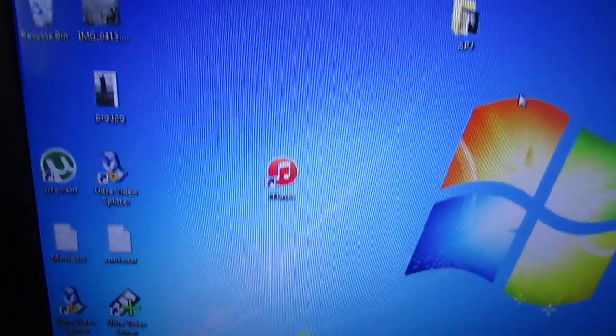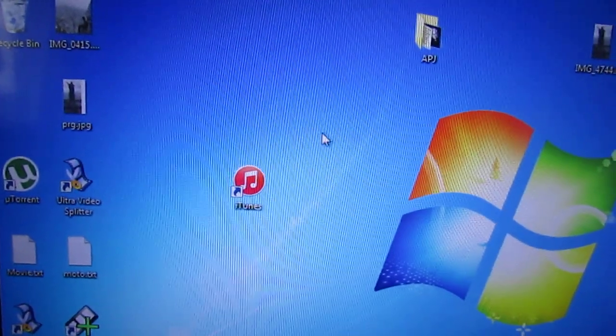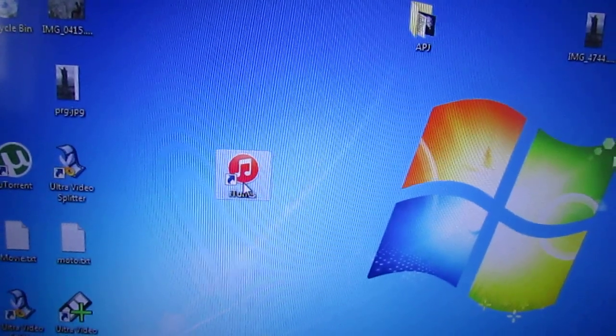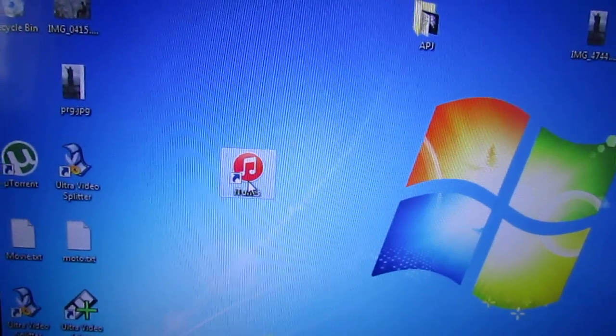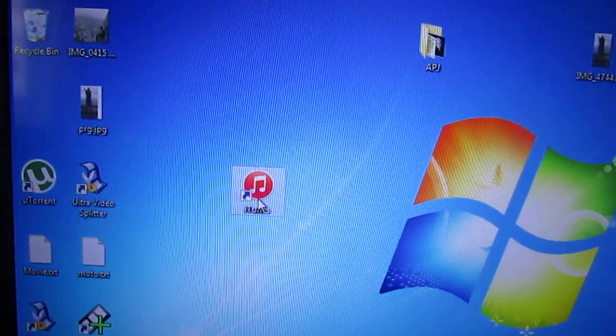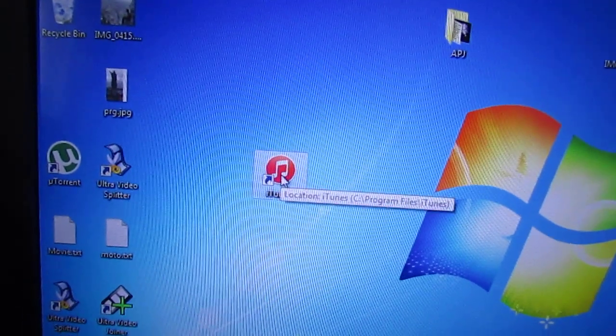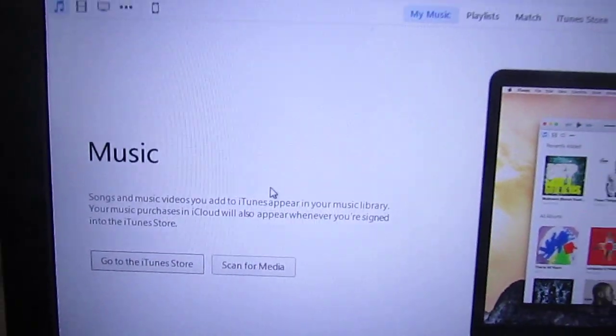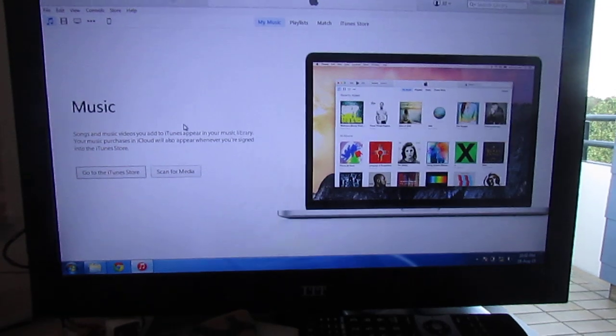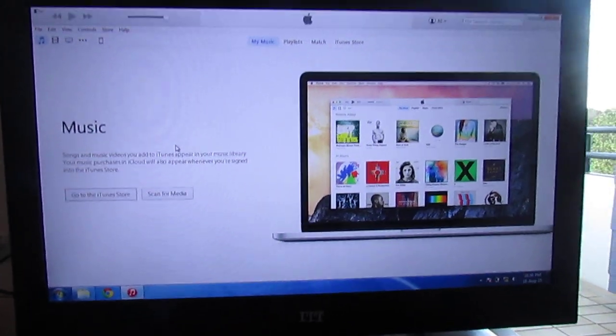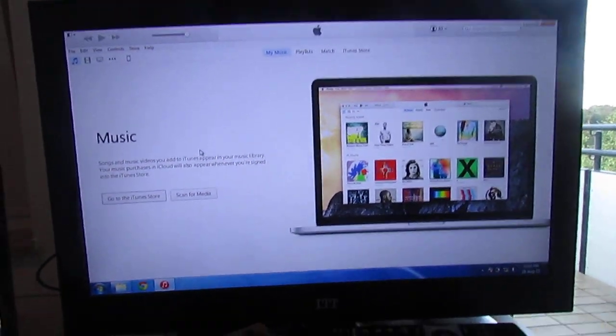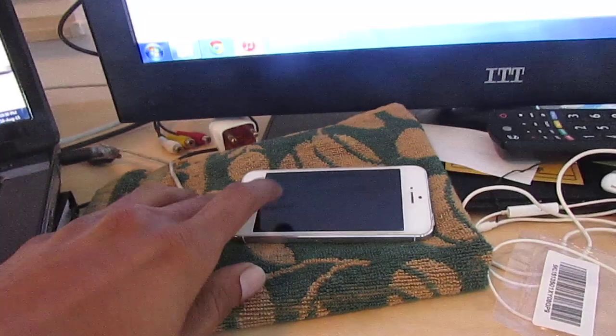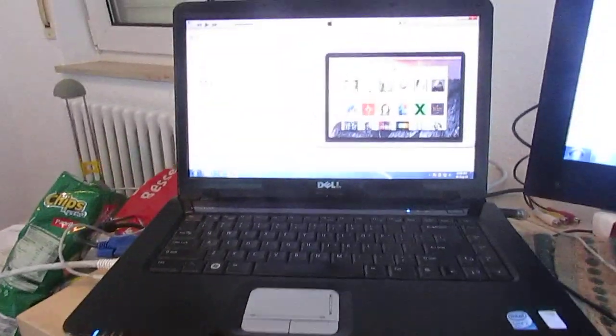First, you have to download iTunes on your PC. This is the iTunes software released by Apple. Once you have iTunes, you need to connect your iPhone with your laptop.